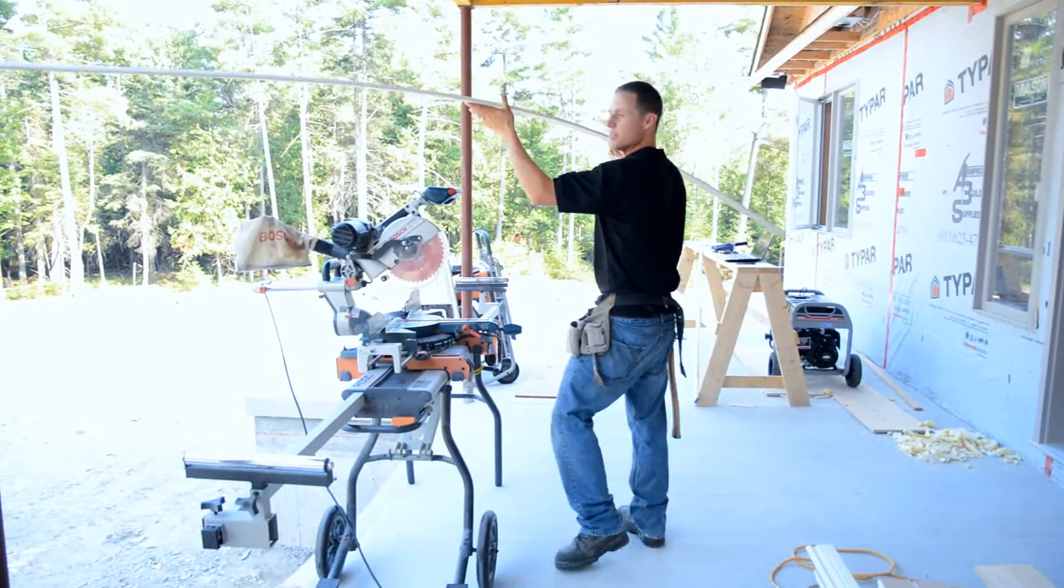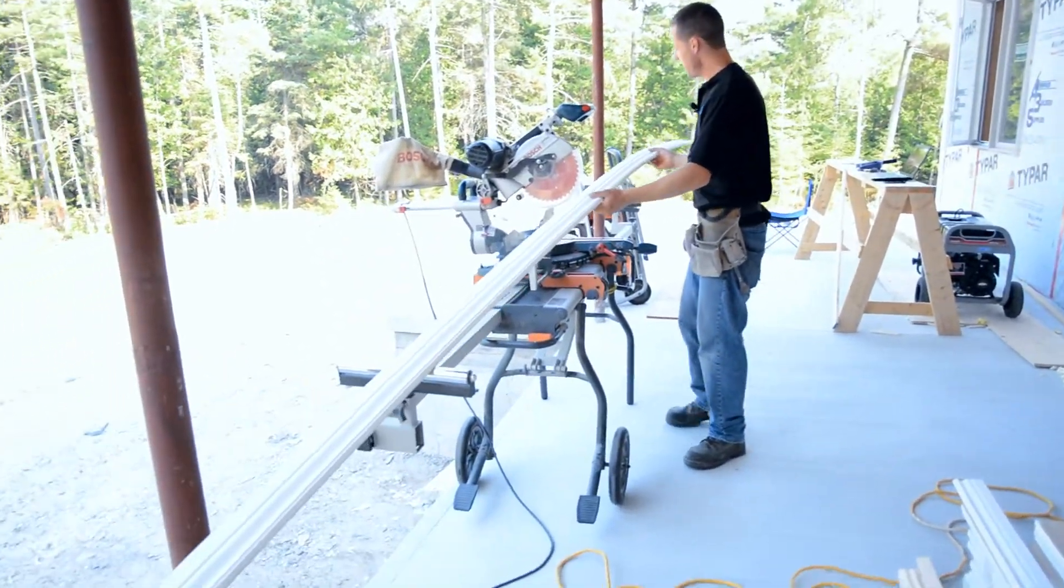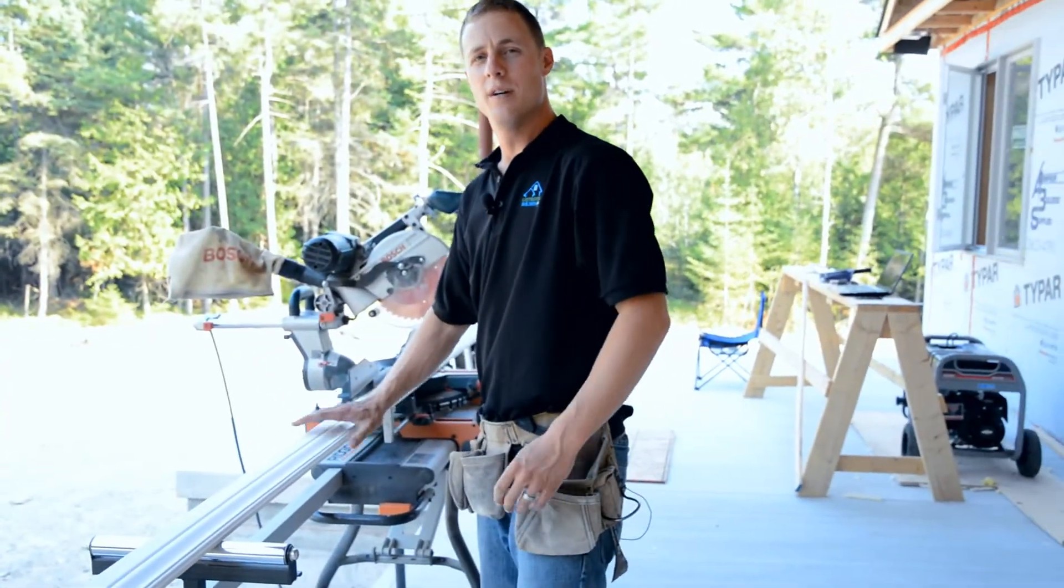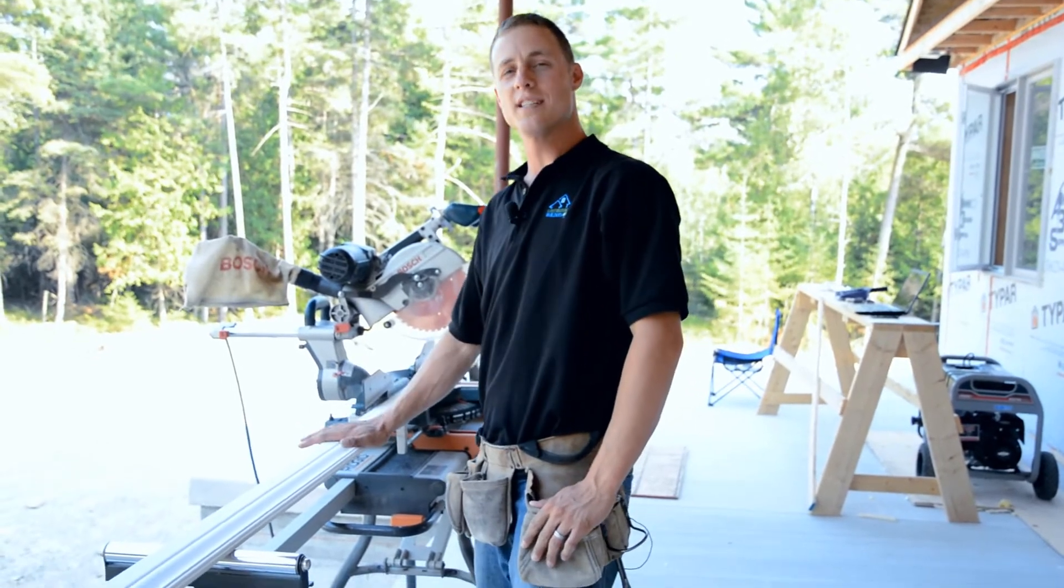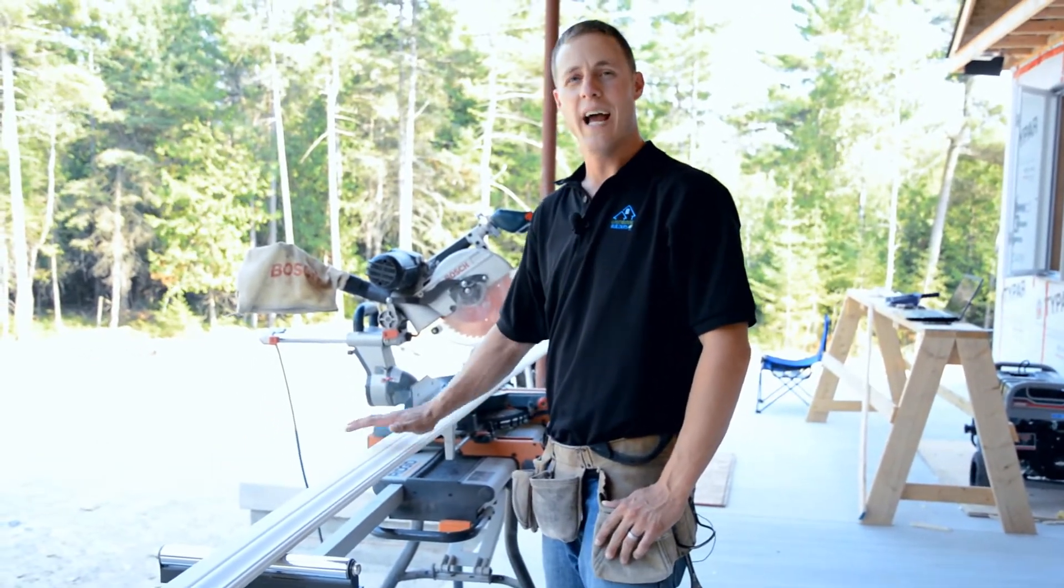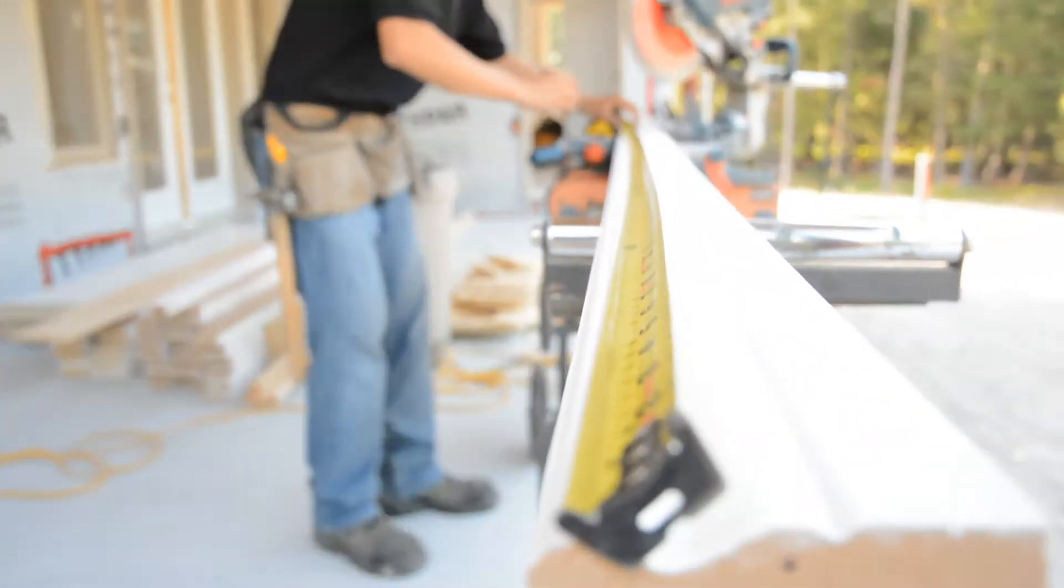The type of trim we're using here is MDF. The reason we like MDF is because there's no knots and it has minimal shrinkage and you don't see any finger jointed lines.